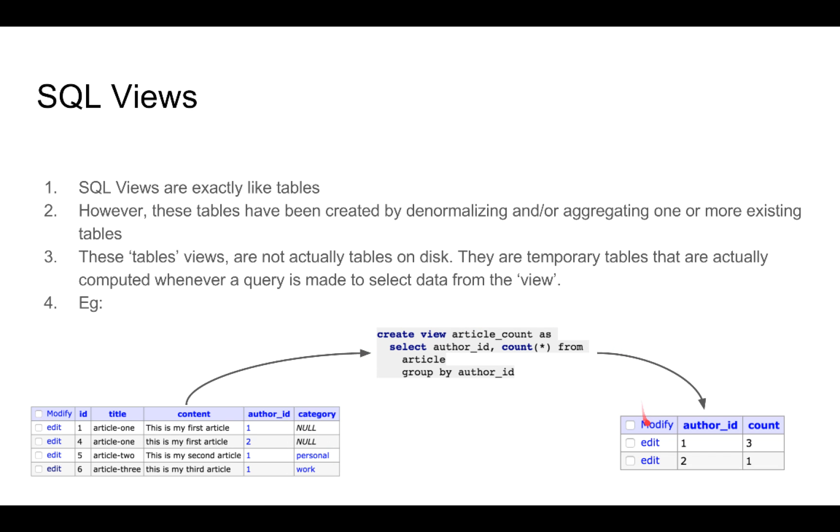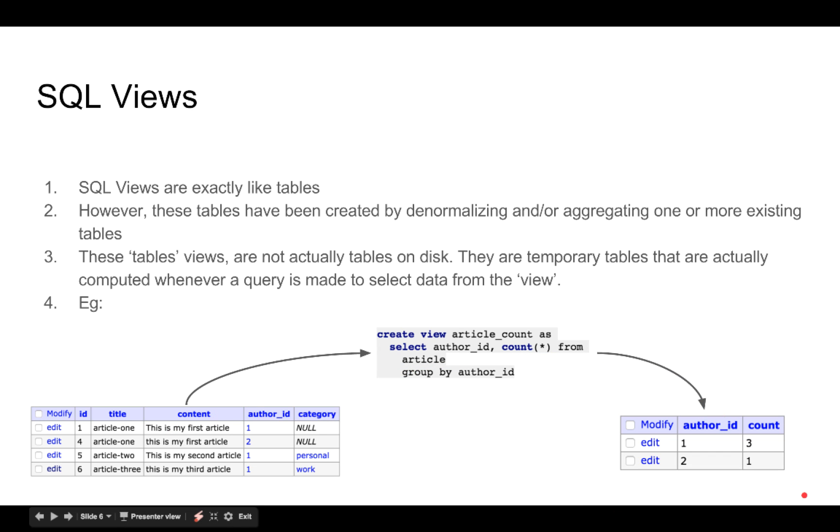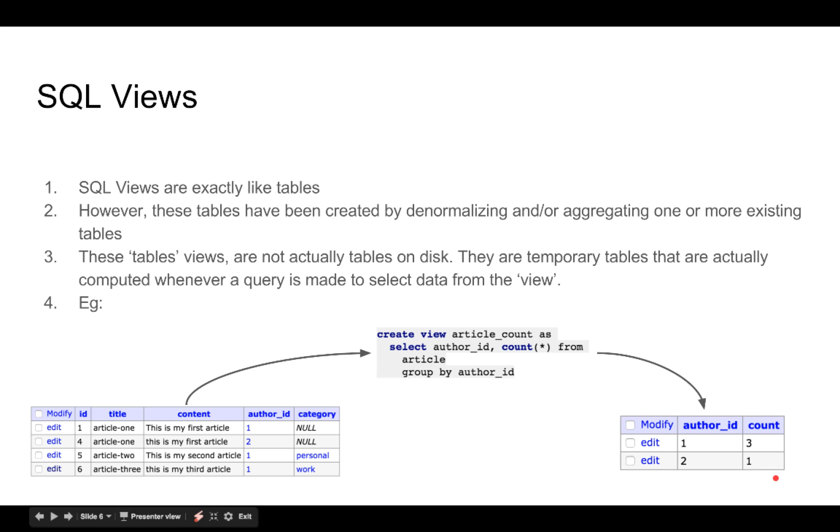SQL views are table like entities that have been created by performing aggregations or denormalizations or maybe just simple select queries from a table or from a set of existing tables. It is important to note that this table like entity that has been created by a view is not actually a table. This data is not actually stored on disk.